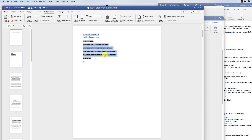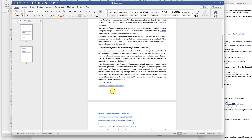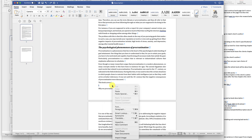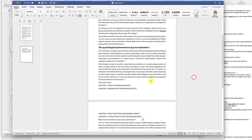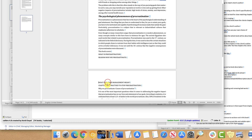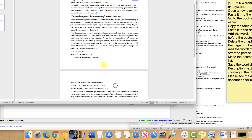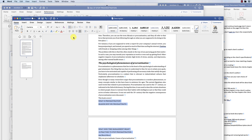Add the words before the pasted table of contents, then delete the chapter numbering and the page numbers. Add the words after the pasted table of contents. Make the pasted table of contents a list.